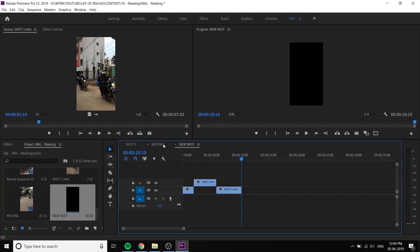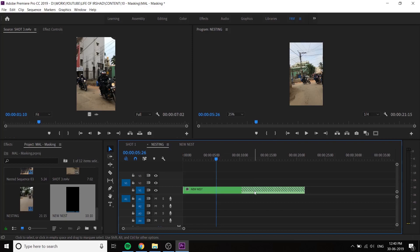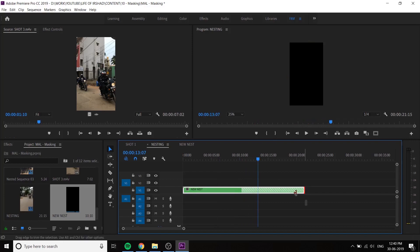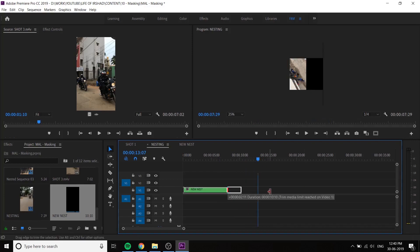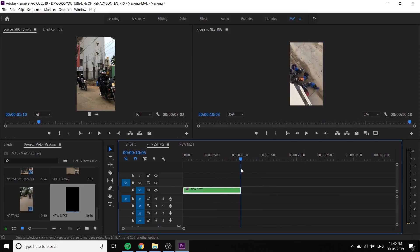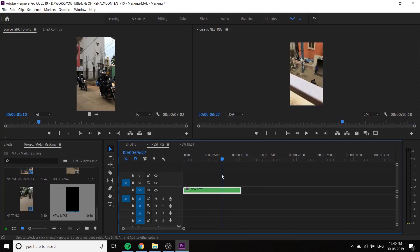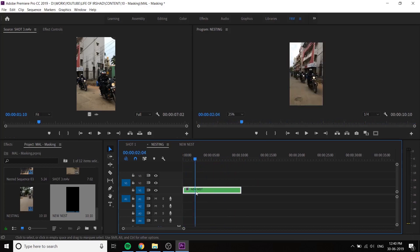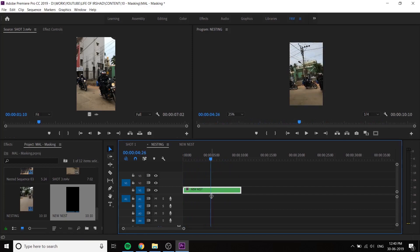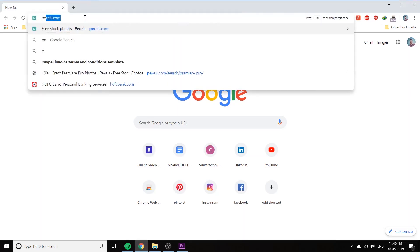We can adjust that to the same thing. Let's see how we are doing. We can also try to stop. Next, we will nest. We are going to group them. We are going to separate them.